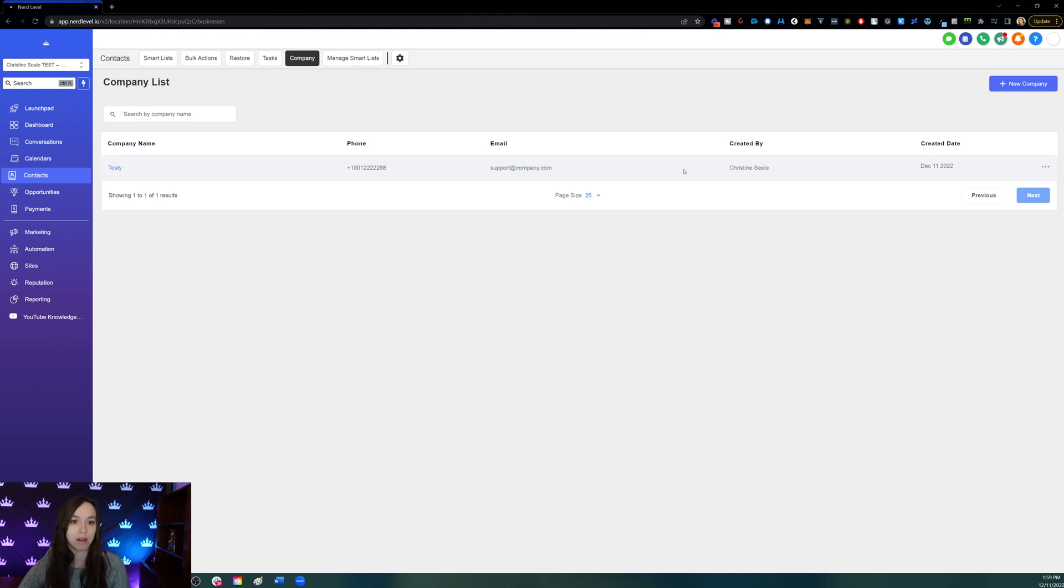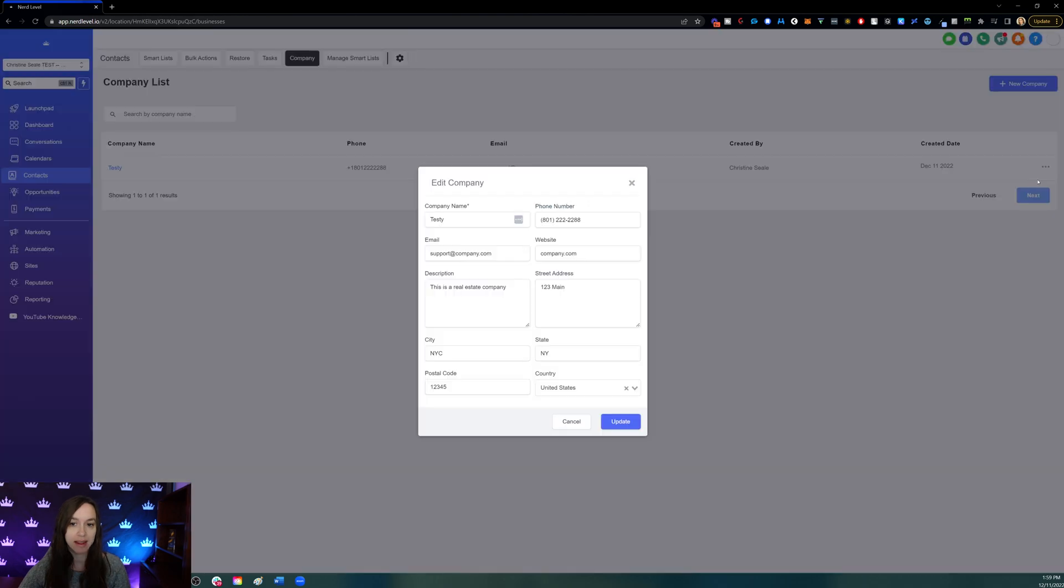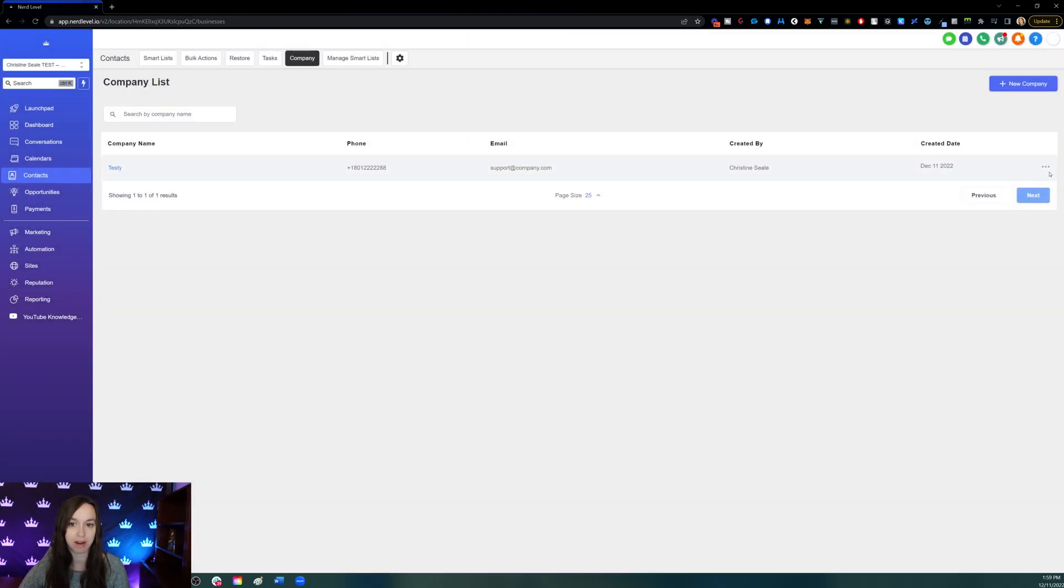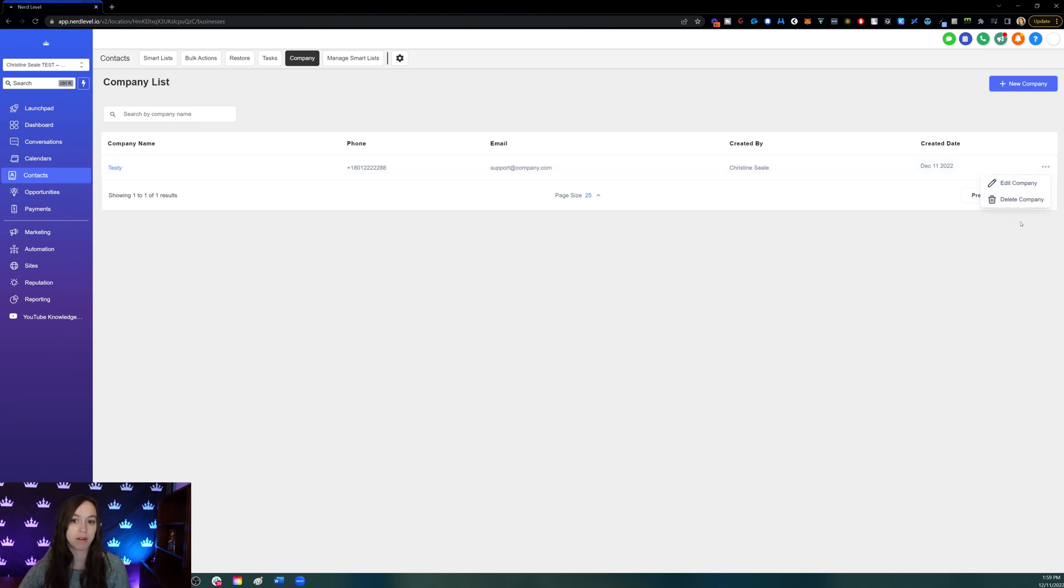Now, you can also use this ellipsis menu to edit the company. Just click on that and you can edit or delete the company. So you have several options here. If you mess something up, you can always go back and edit the company.